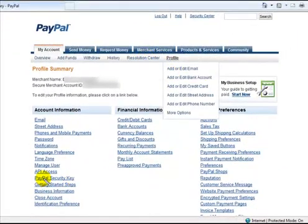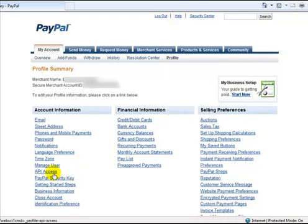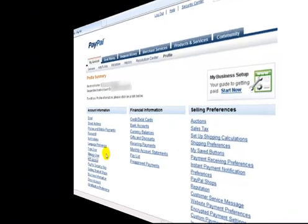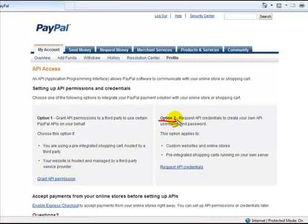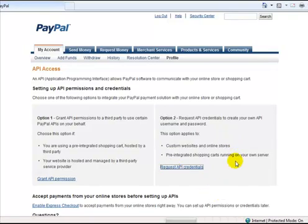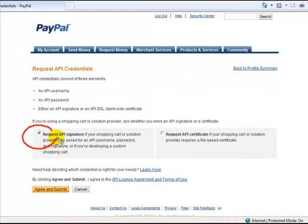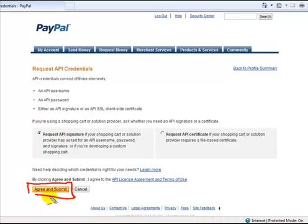And now you'll come down to API Access. And you're going to come over to Option 2. Here again, the text doesn't really describe exactly what you would intuitively think. Request API Credentials. You're going to leave it at the default and come down here and click on Agree and Submit.